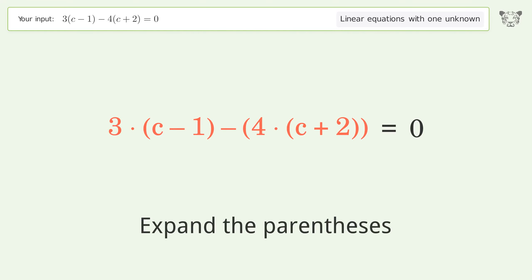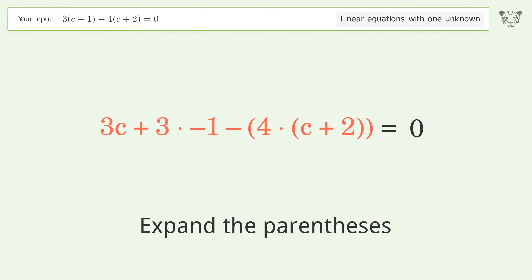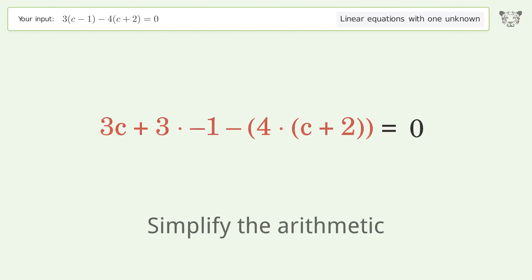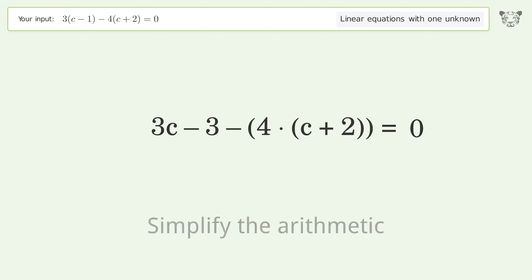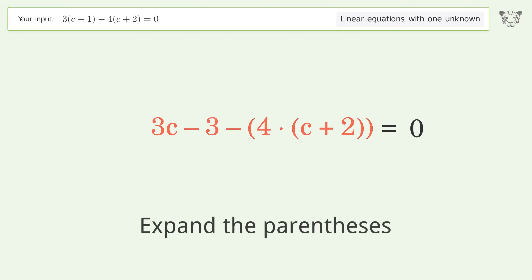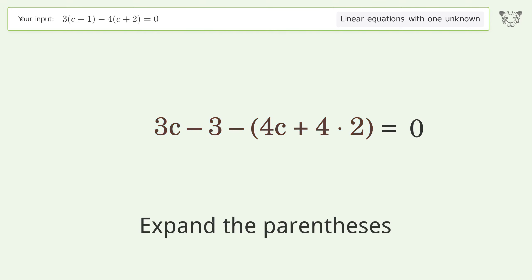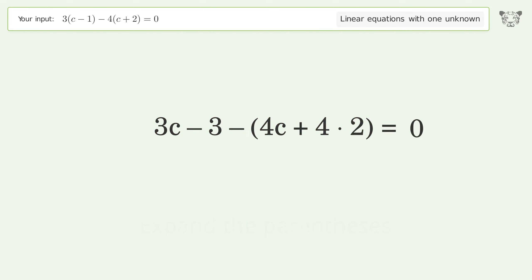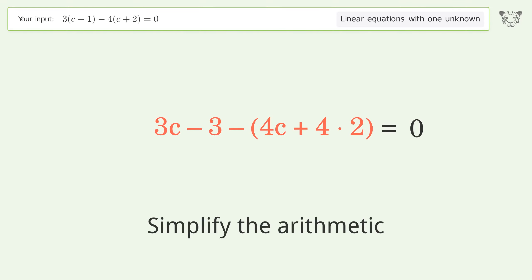Expand the parentheses. Simplify the arithmetic. Expand the parentheses again and simplify the arithmetic.